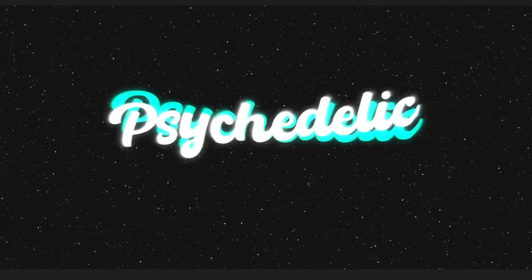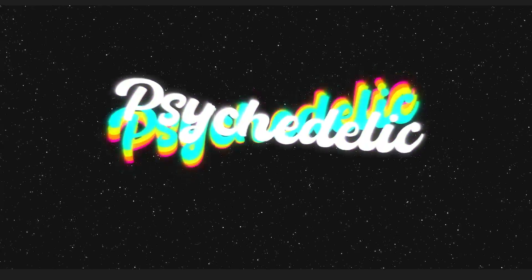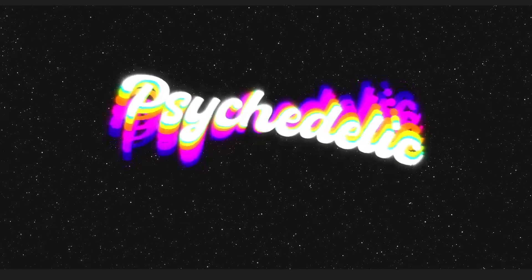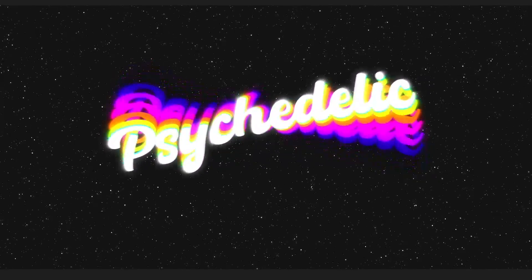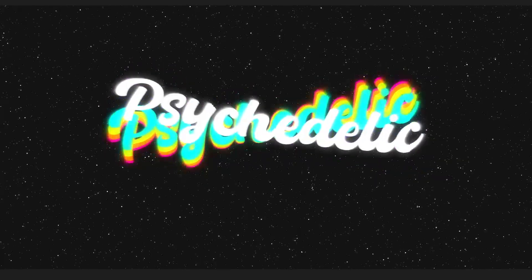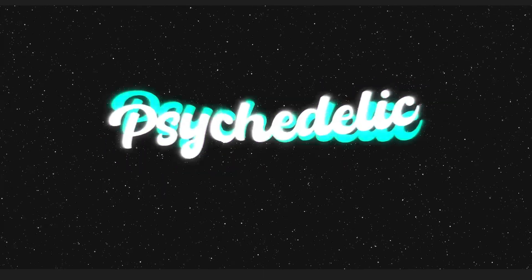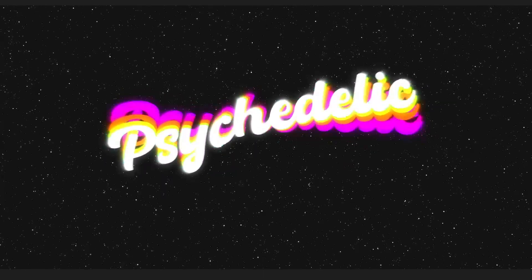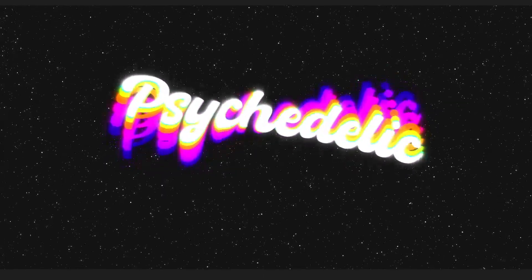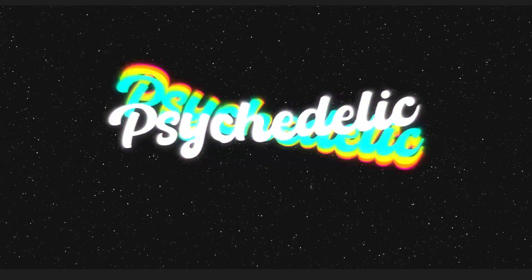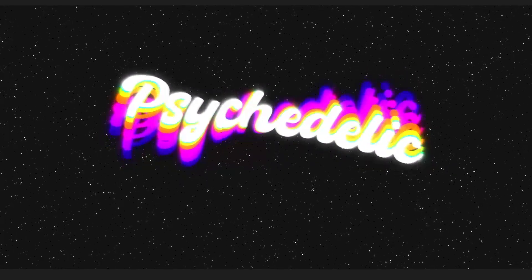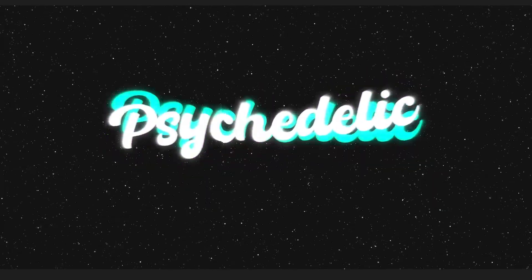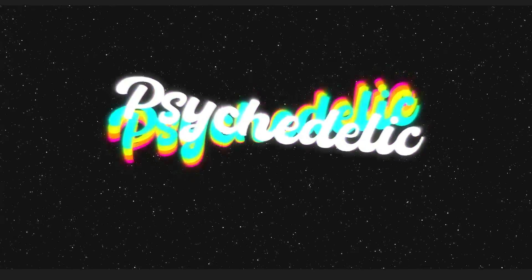I hope you have had success in whatever project you have been working on today. If you want to learn more After Effects, make sure to subscribe because I post tutorials regularly. Make sure to go ahead and check out the links right here because these are the videos that YouTube thinks you should watch next. Hopefully, I will see you in the next one. Bye!